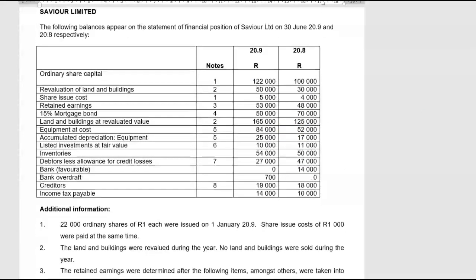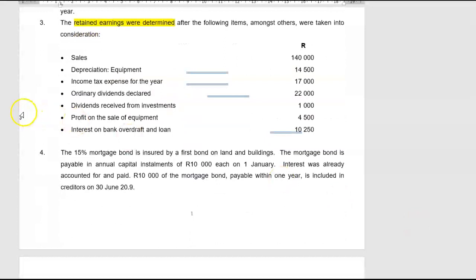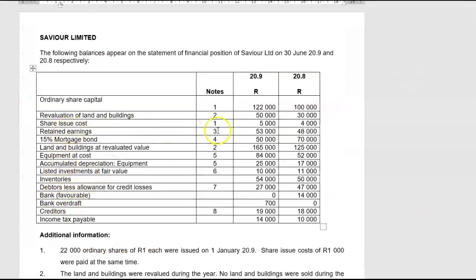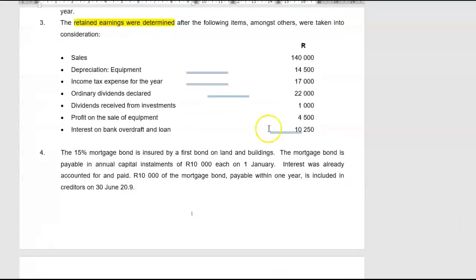Let's quickly go through the additional information. Number one is all about new shares and share issue costs. Number two is about the revaluation of land. Number three, the retained earnings were determined after the following items were taken into account: sales, depreciation, income tax. They give us only the closing balance of retained earnings, so our profit for the year has already been included in retained earnings. That is why they tell you that things like depreciation and sales are included in that figure.